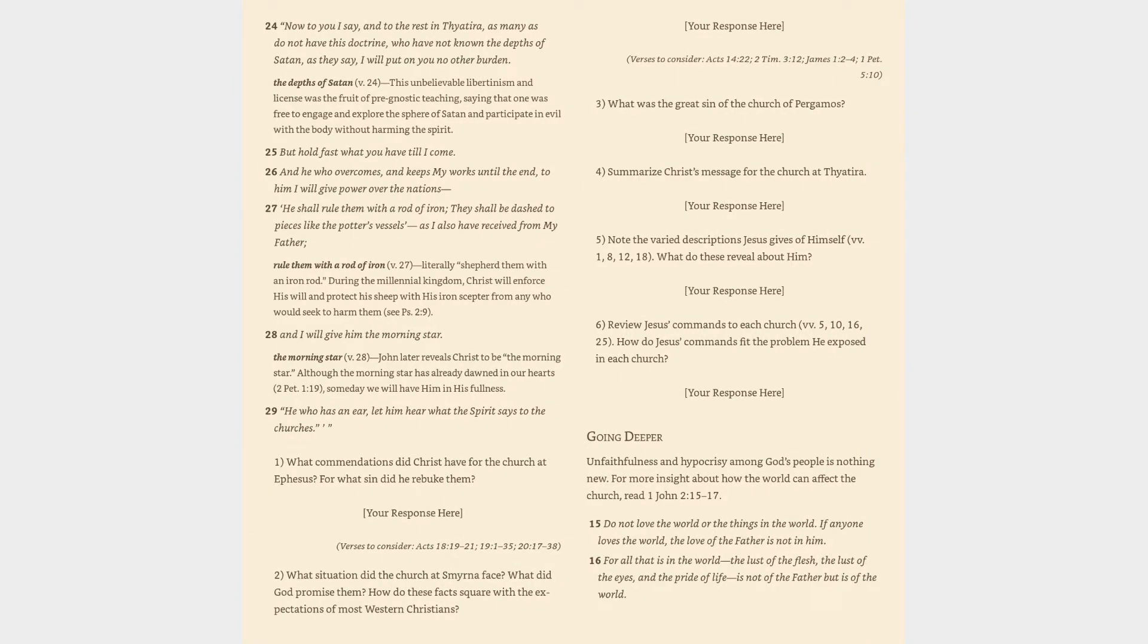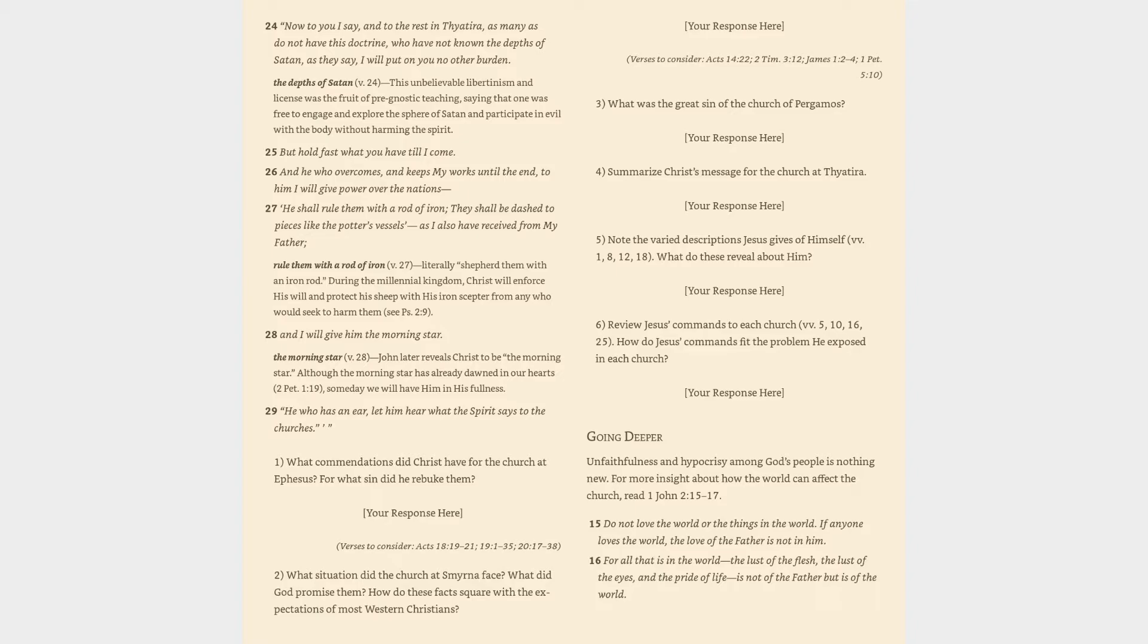24. Now to you I say, and to the rest in Thyatira, as many as do not have this doctrine, who have not known the depths of Satan, as they say, I will put on you no other burden. The depths of Satan verse 24: this unbelievable libertinism and license was the fruit of pre-gnostic teaching, saying that one was free to engage and explore the sphere of Satan and participate in evil with the body without harming the spirit. 25. But hold fast what you have till I come. 26. And he who overcomes and keeps my works until the end, to him I will give power over the nations. 27. He shall rule them with a rod of iron, literally shepherd them with an iron rod.